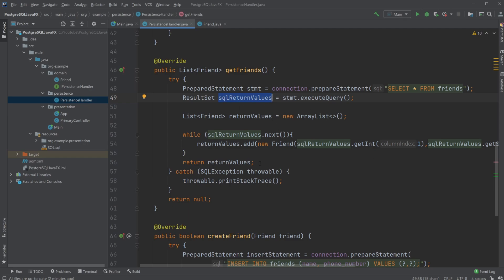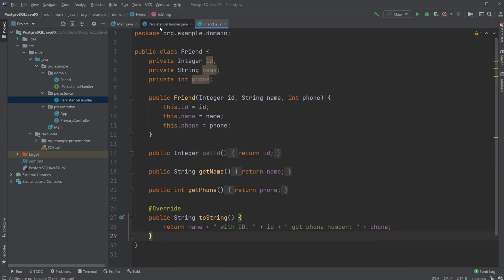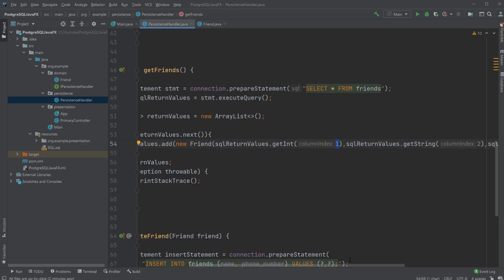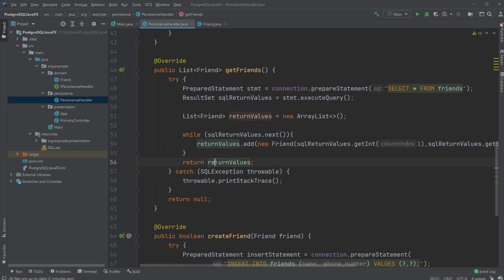We create a new empty list of Friend objects called returnValues, then iterate through sqlReturnValues one by one using a while loop on sqlReturnValues.next(), adding them one by one. For each row we create a new Friend using the column values: the first column is ID, the second is name, and the third is phone number. When we've added all friends from the database to the list, we return it.